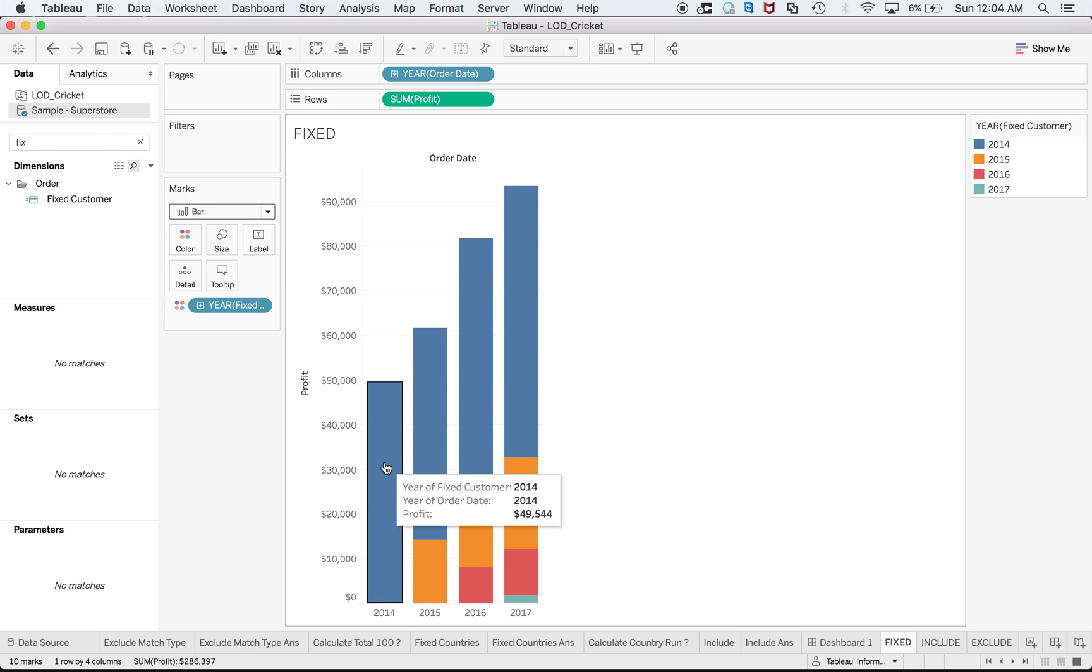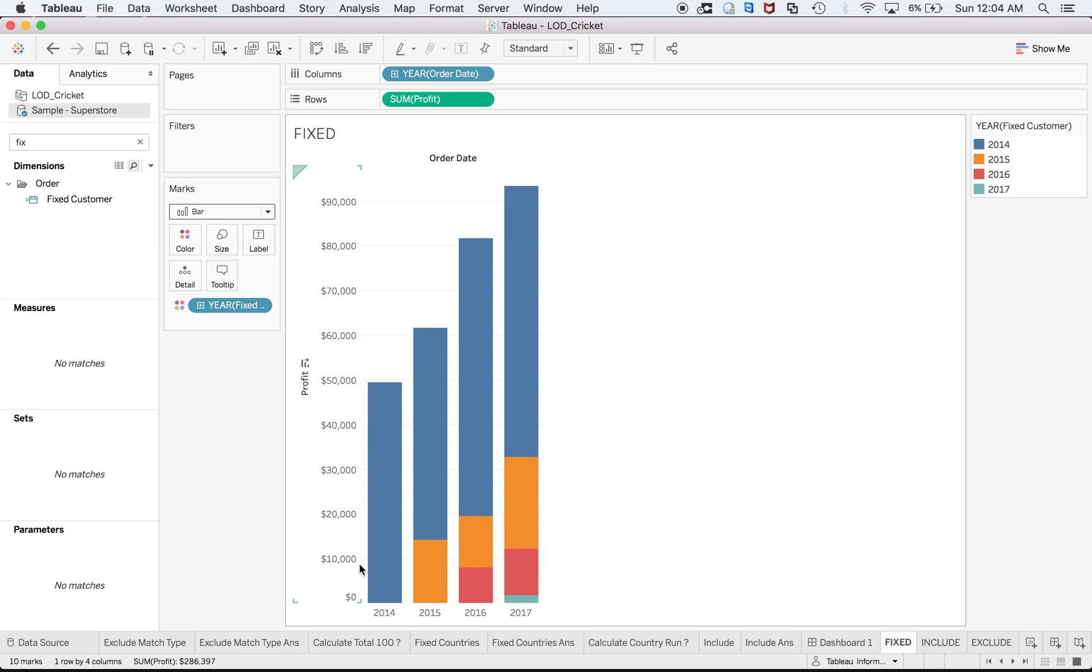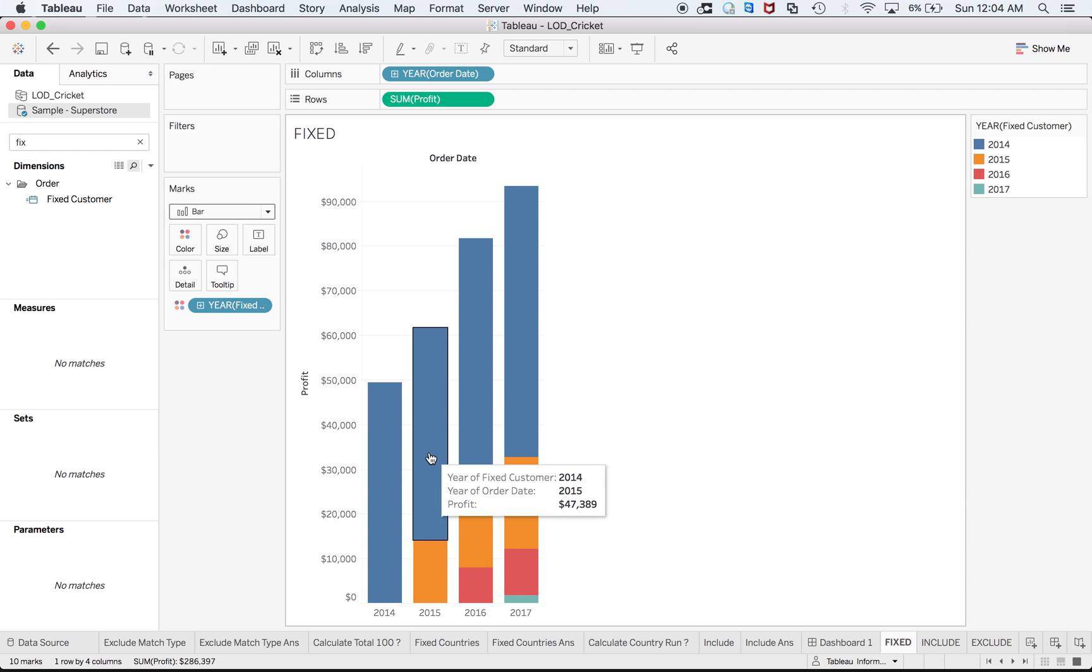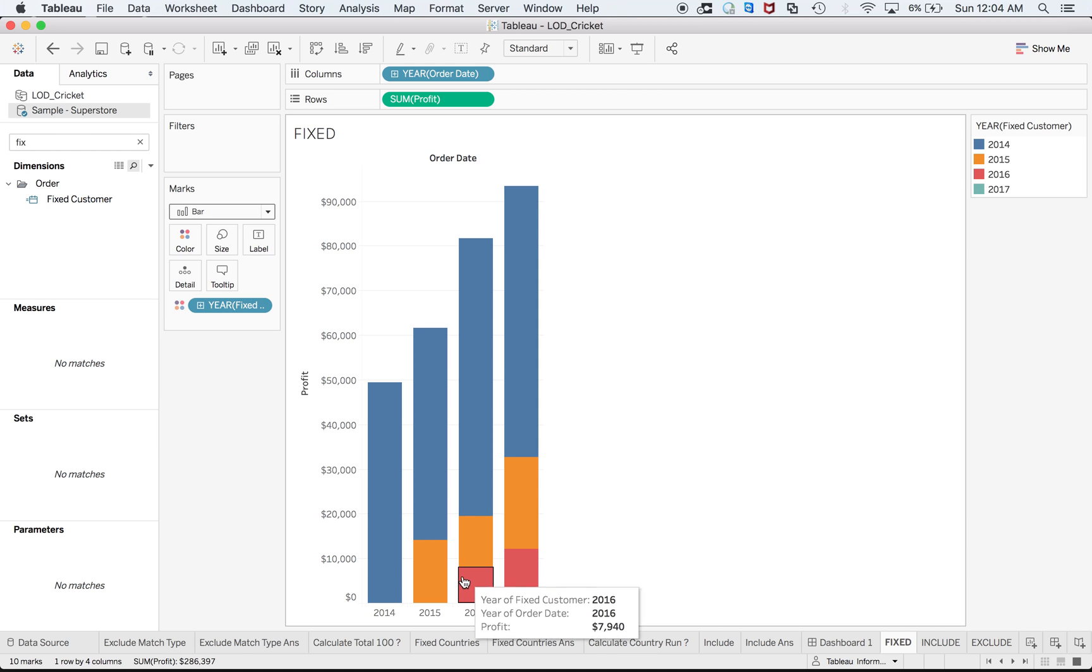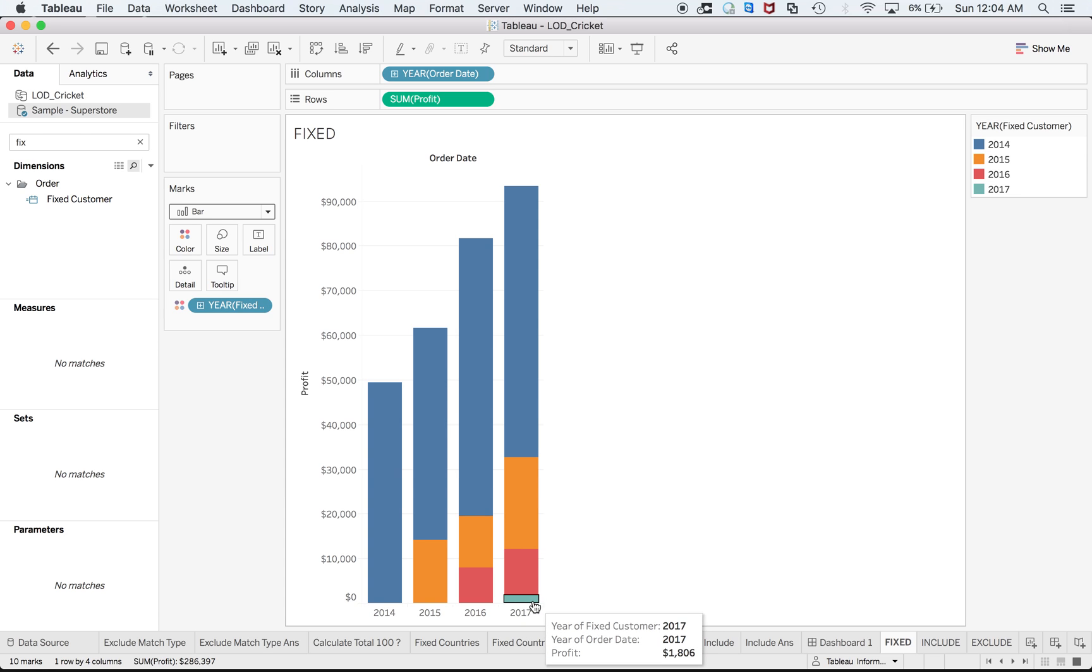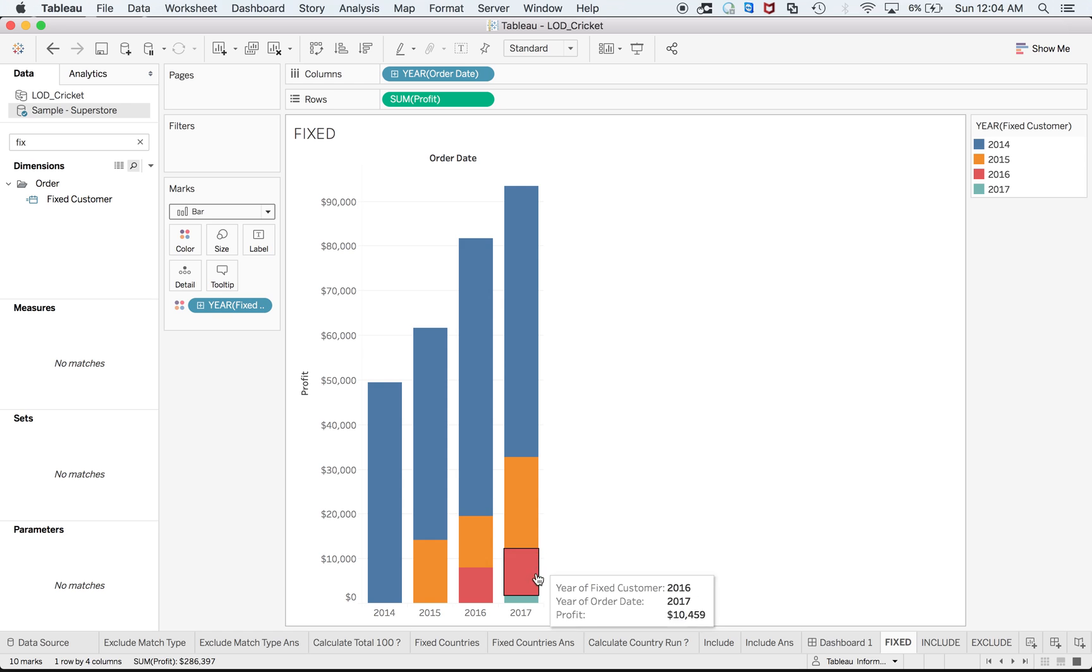When I drag this to color it is very useful because it shows that it makes sense when you have only one color for the year 2014, because at that time you have the customers who ordered in that very particular year. So when you move towards the right hand side, these are the customers which already ordered during 2014, and this orange color shows the new customers being added, similarly in 2016 and the last one you can see. So it gives us good analysis that for the year 2014 we have minimum number of customers being added.